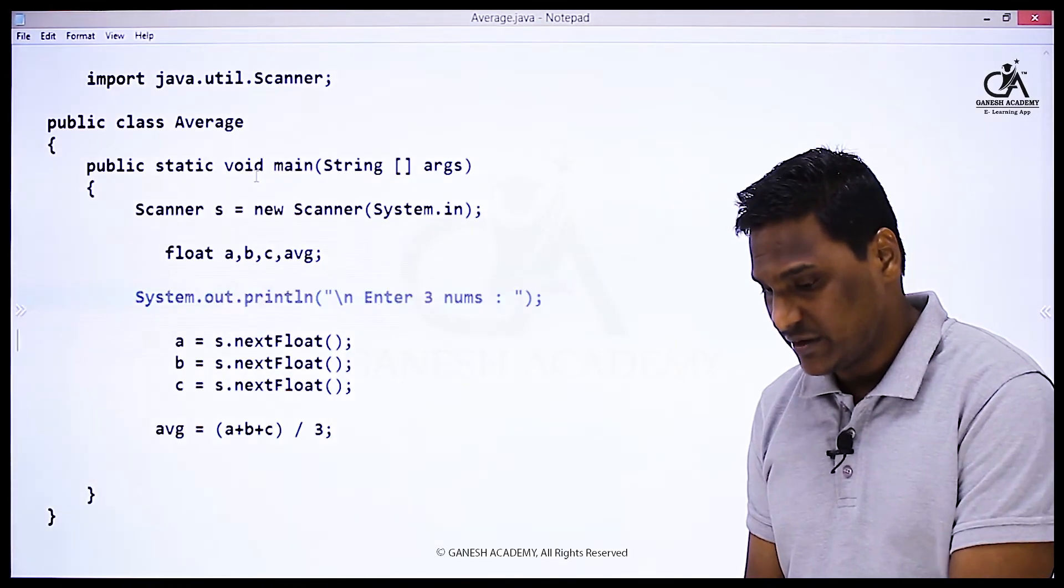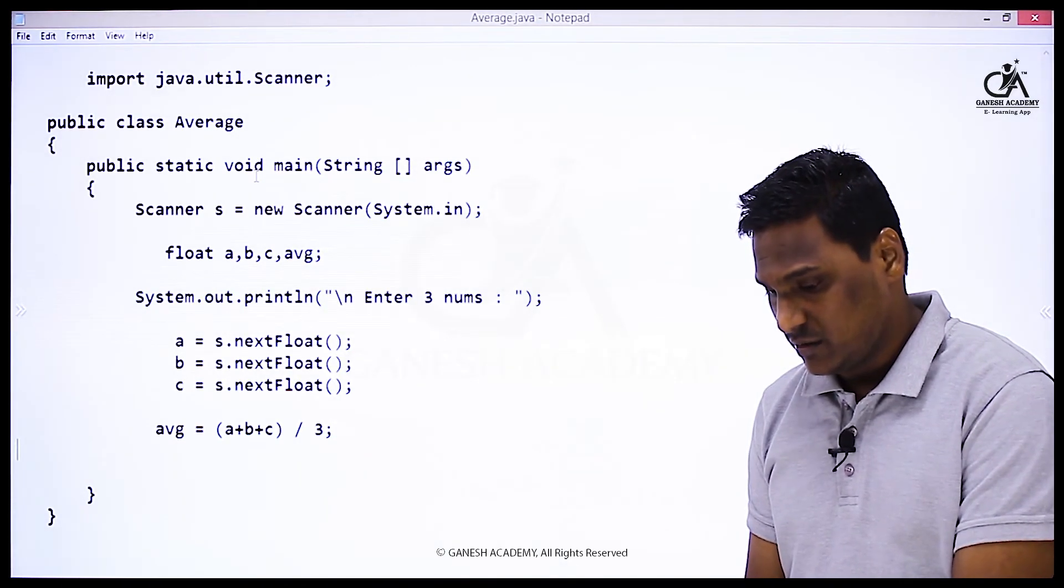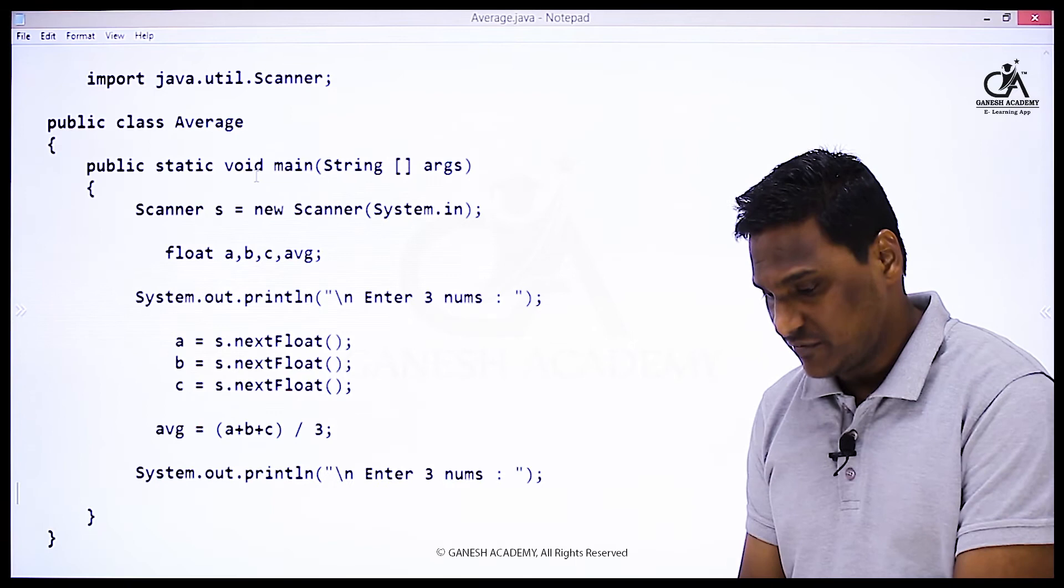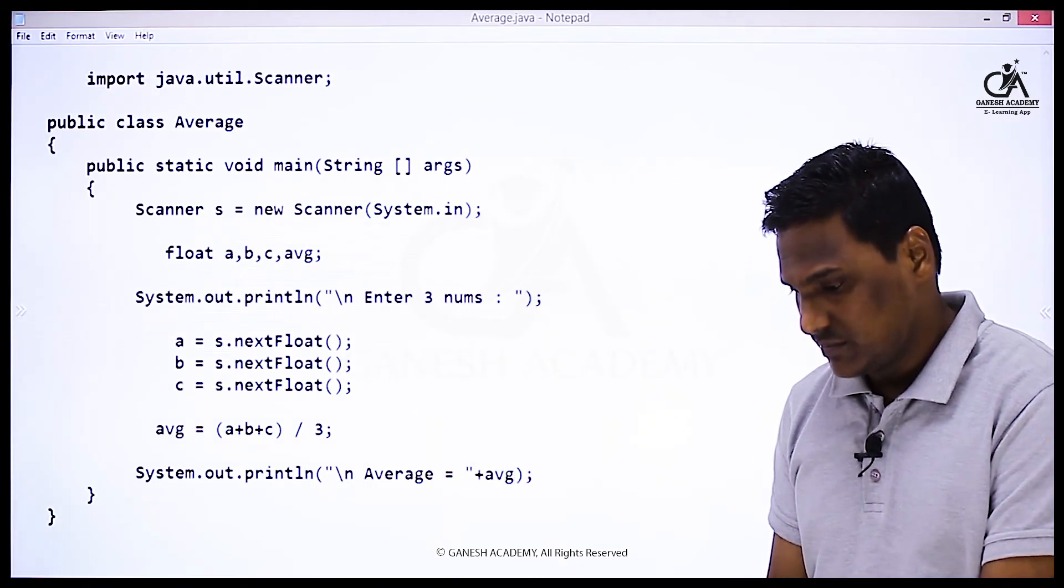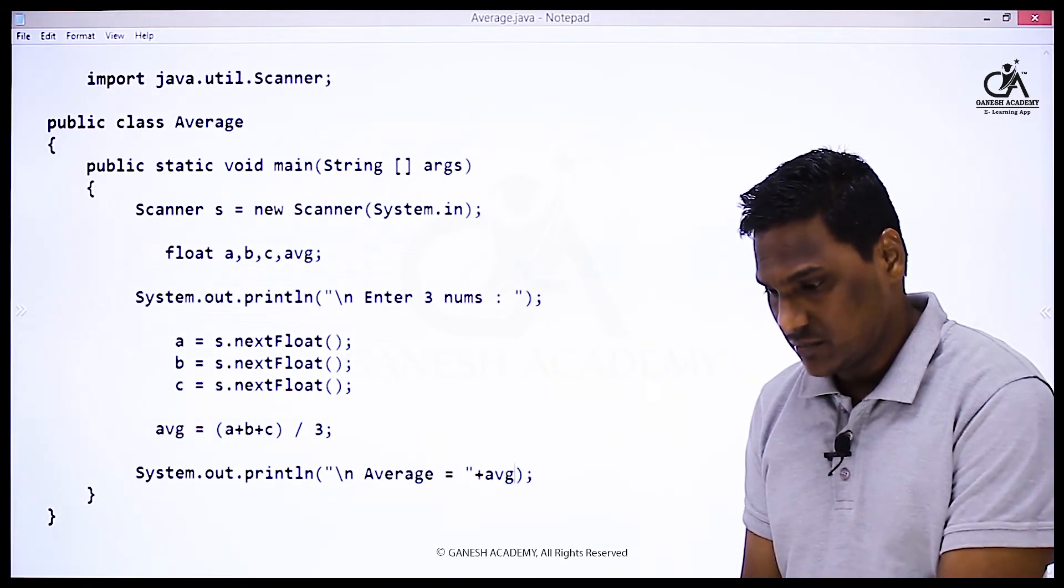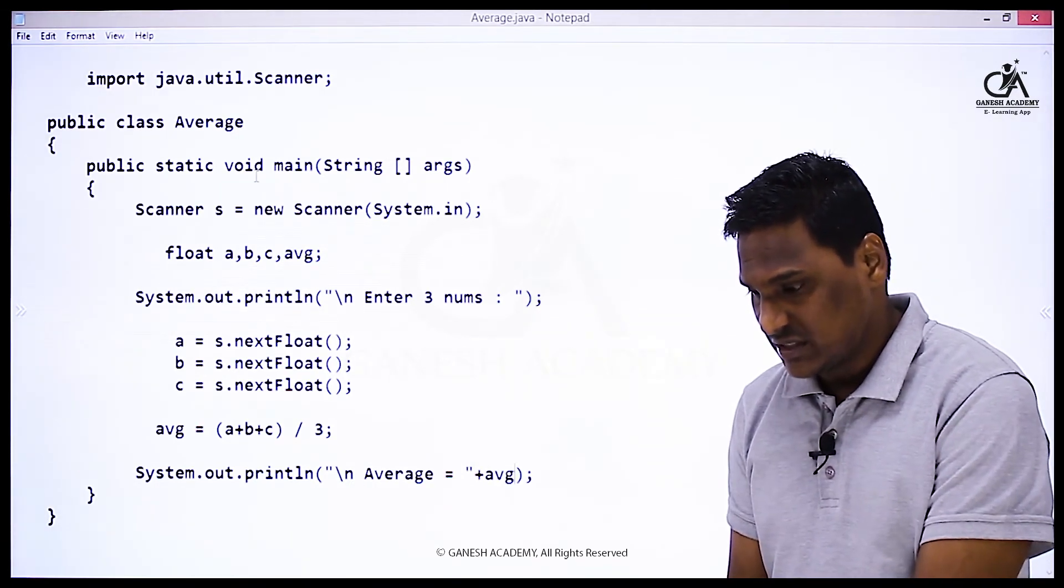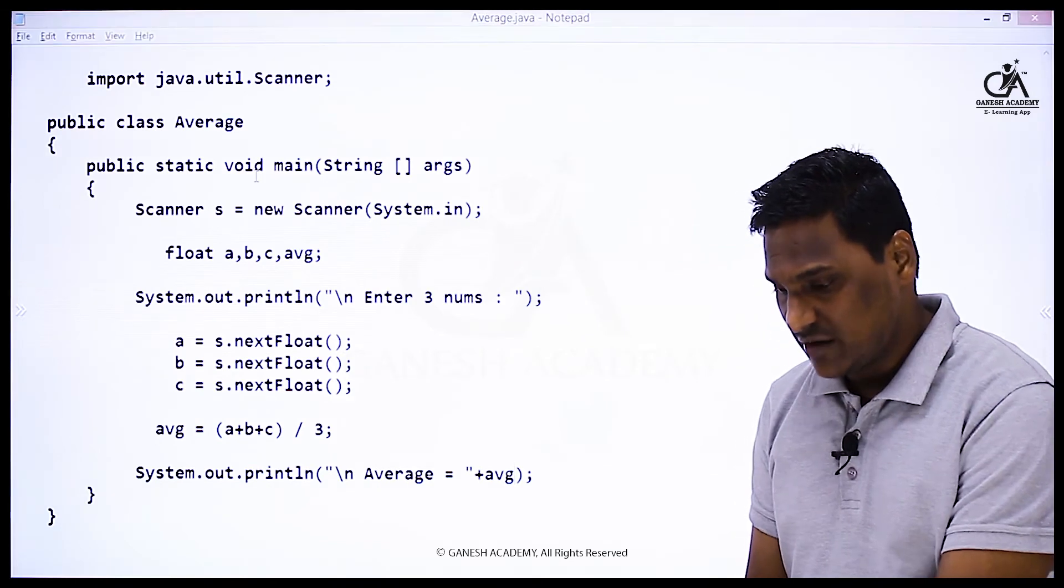Now let's print the value of variable average. Let's say plus average. So let's save this code using Average.java.